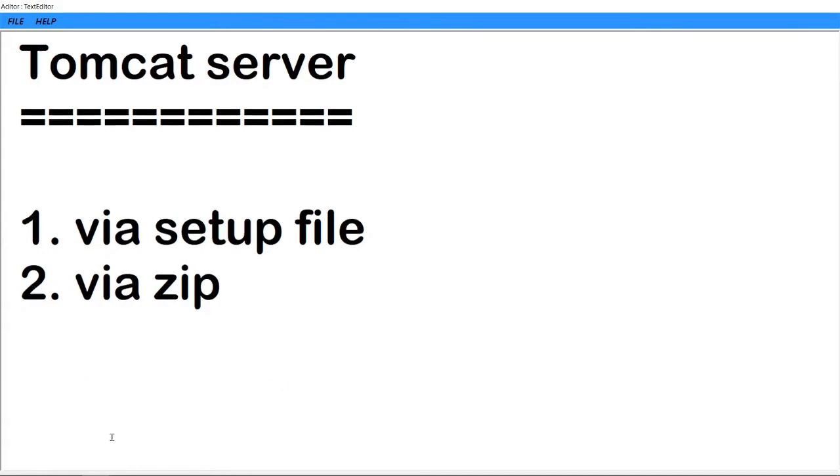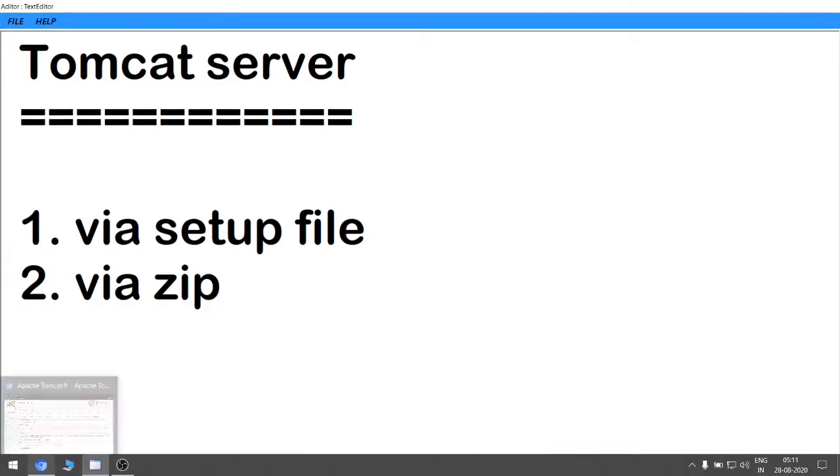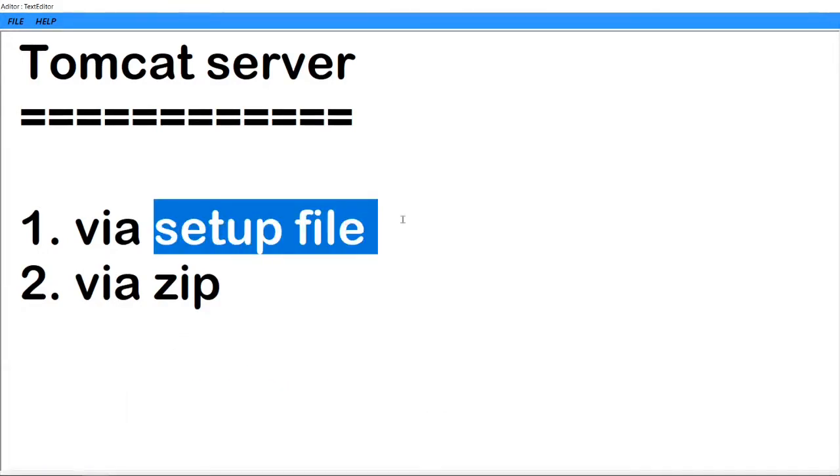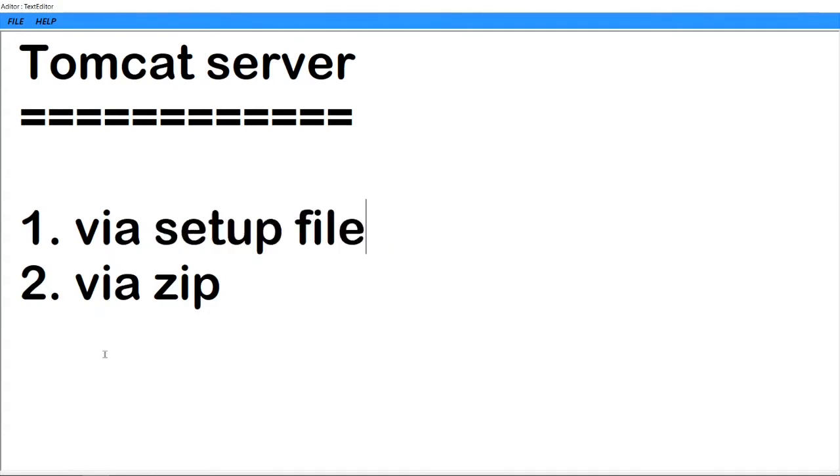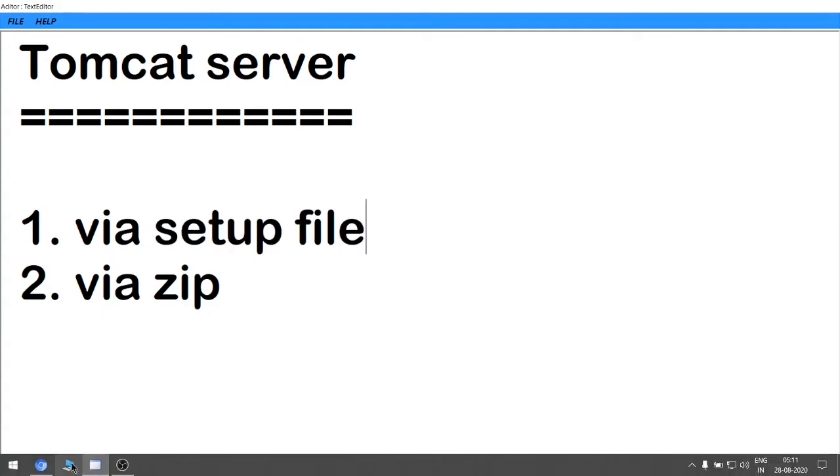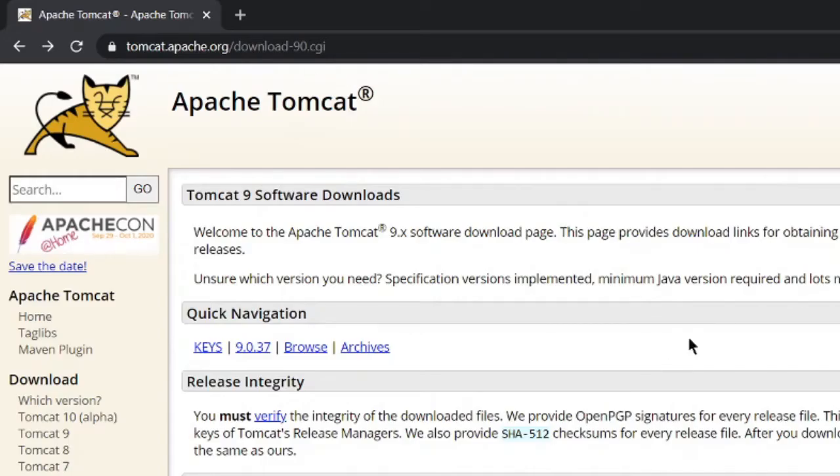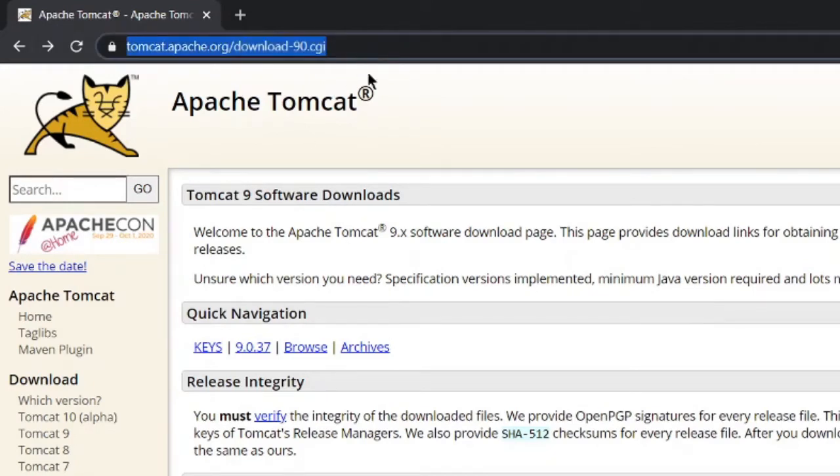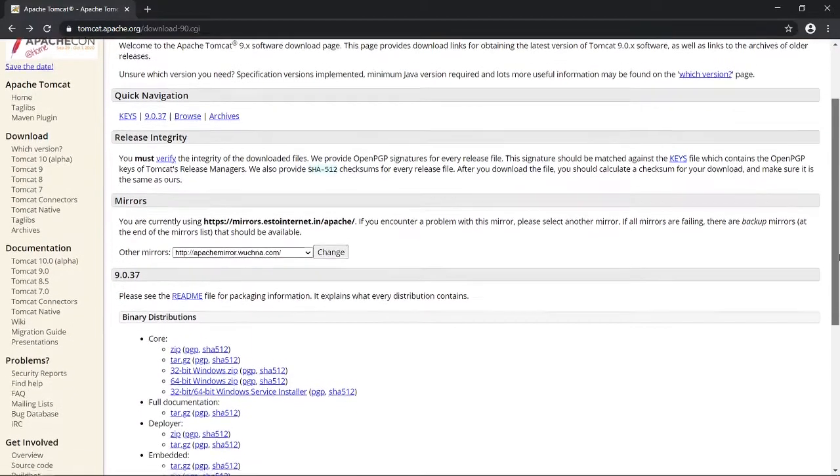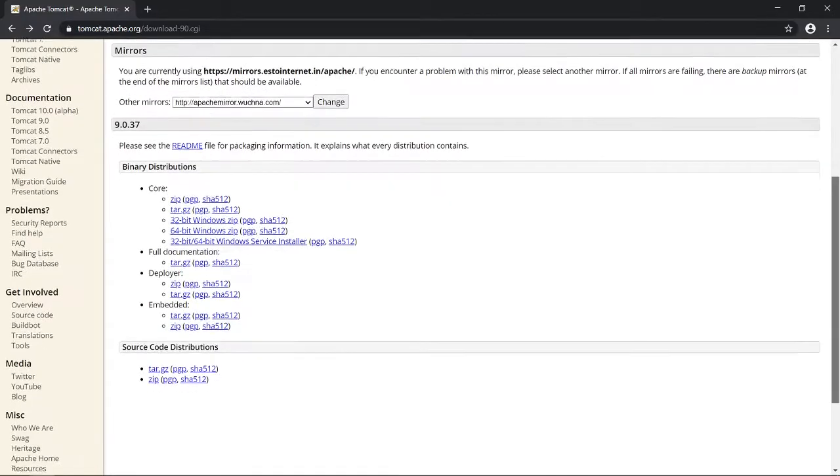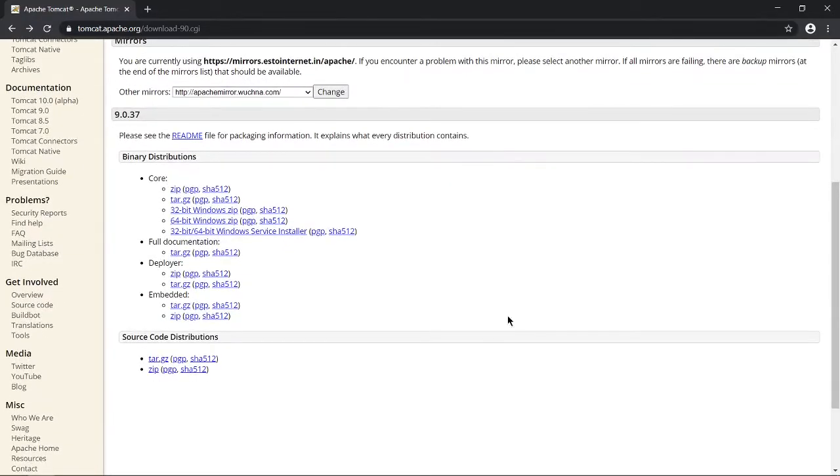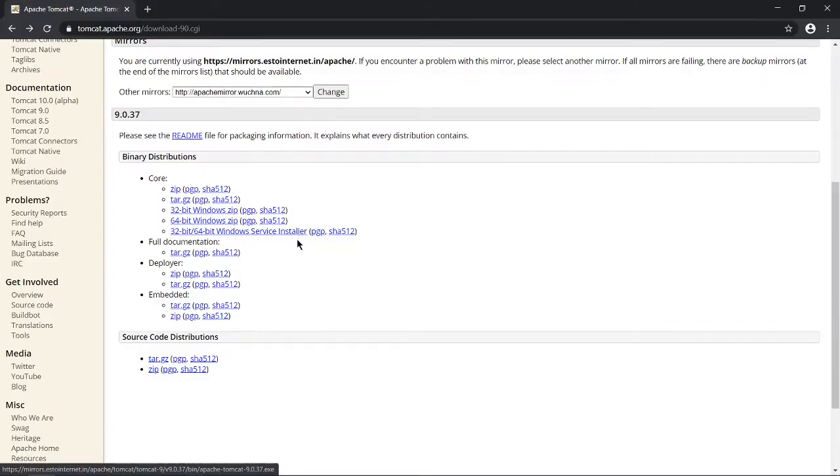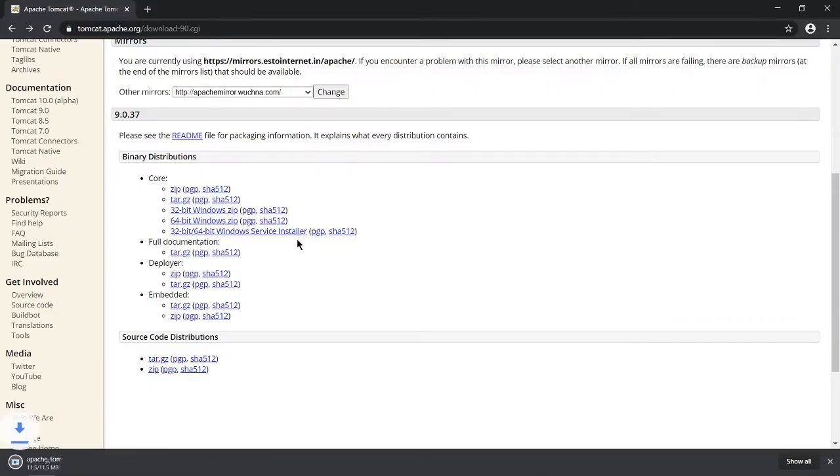Go to Tomcat website and download the setup file for the Tomcat server. This is the Tomcat website - I will ping this link in the description box. Let's scroll down and you will see this hyperlink: 32-bit 64-bit Windows service installer. Let's click on this and this will download an exe file.